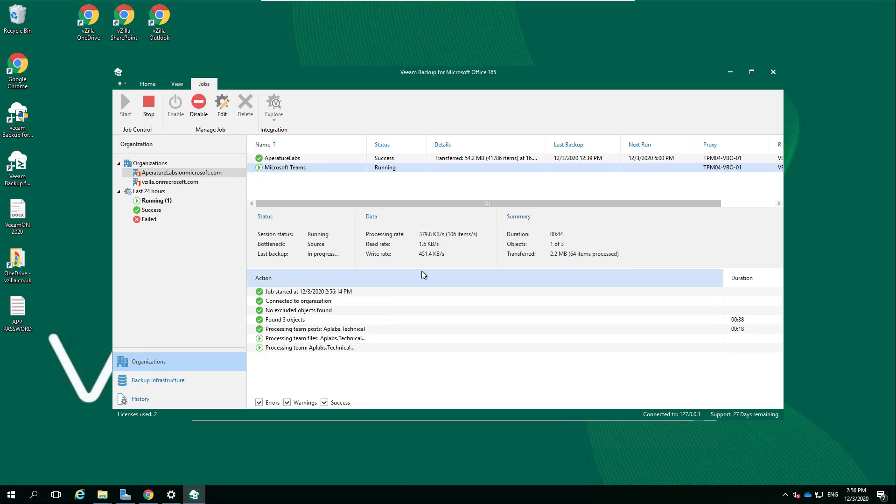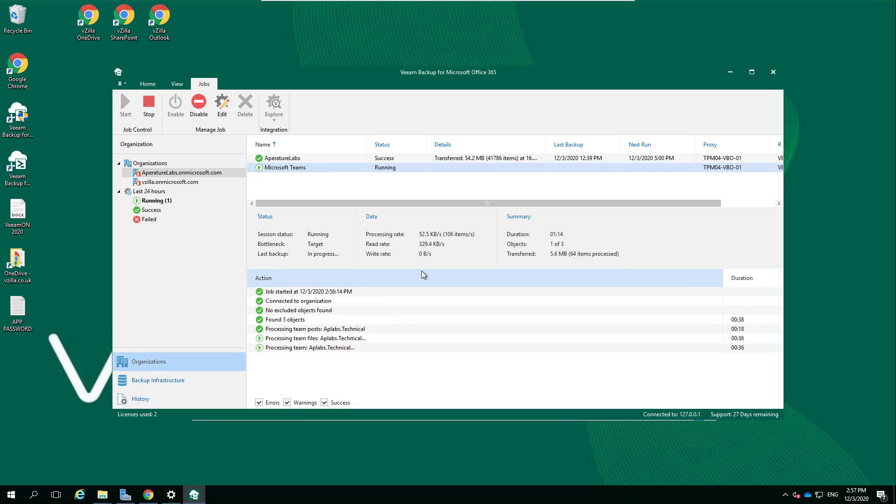This is me live updating my Veeam Backup for Microsoft Office 365 from version 4 to version 5. As you can see, we are now successfully backing up our Microsoft Teams. There shouldn't be too much data in there, so we shouldn't be hanging around too long. A good point - if you're hovering around the UI like I was, not knowing why Teams wasn't available, it's because we need to enable it on the organization.